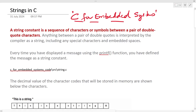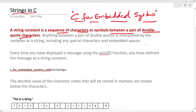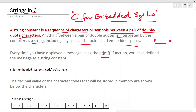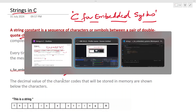This is a series on C for embedded systems — subscribe to the channel and check out the full playlist. In this video let's look at strings in C. A string constant is a sequence of characters or symbols between a pair of double quotes, so anything between a pair of double quotes is interpreted by the compiler as a string, including any special characters and embedded spaces. Every time you have displayed a message using the printf function, you have defined a message as a string constant.